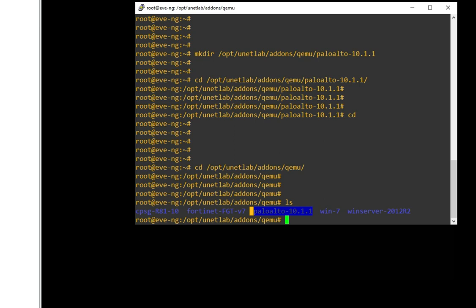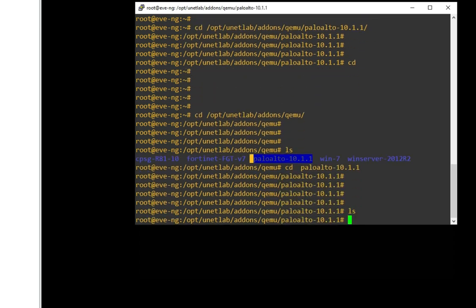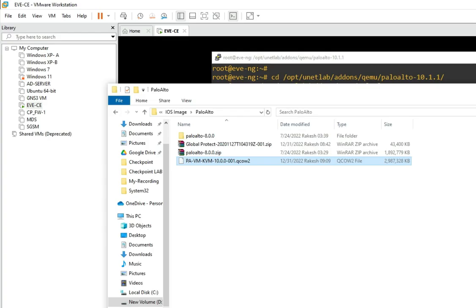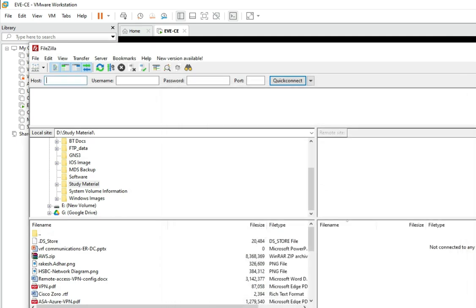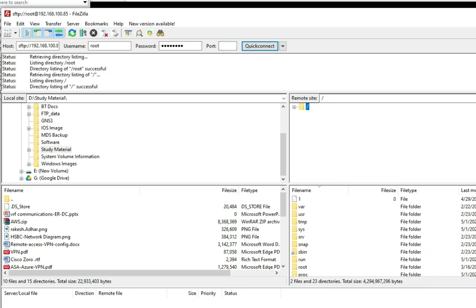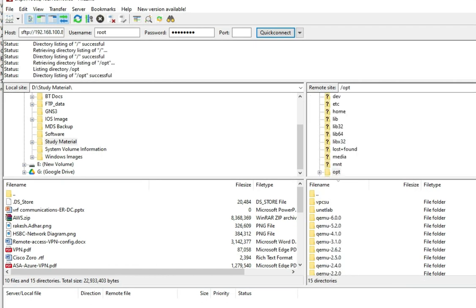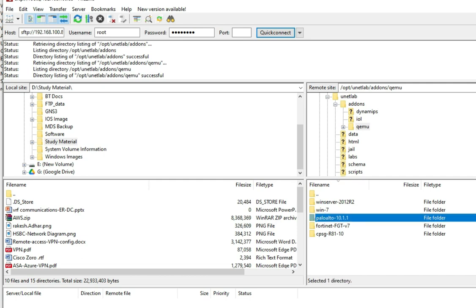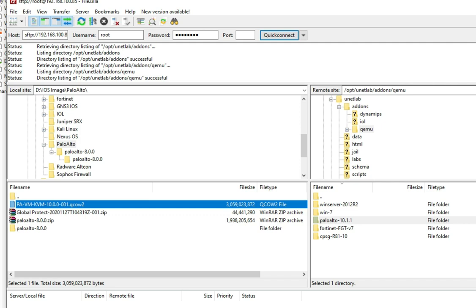Now we have to copy the Palo Alto QCOW2 image to this directory. You can see there is no file here yet. We have to copy this image into this directory. So via FTP — let me open the FTP file transfer client. Put in the IP address 192.168.100.85, username root, and password, port 22. Now you can see we have access. Go to the folder we created: opt, then unetlab, then addons. Now copy this Palo Alto QCOW2 file to this folder.